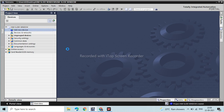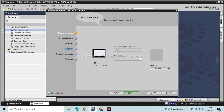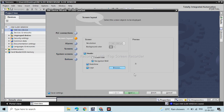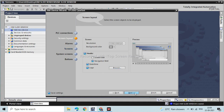If you have any issue related to my videos you can comment down below and I will focus on that. When you select the HMI there are connection, screen layout, alarm screen, alarm windows, screens, system screens, and buttons. We go through them one by one, browse the window, and then there is a logo column. Just click Finish and it will set up all the default settings.